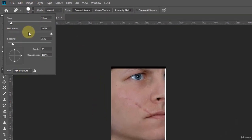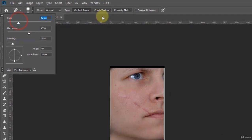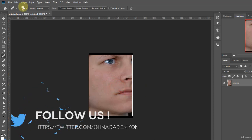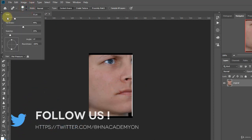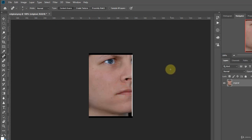We can customize anytime the size of the brush and the opacity, like this. And now we have this clean face without our scar.